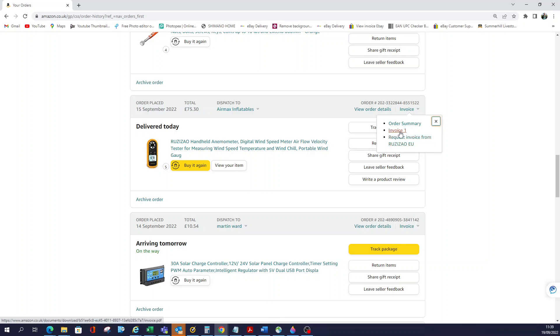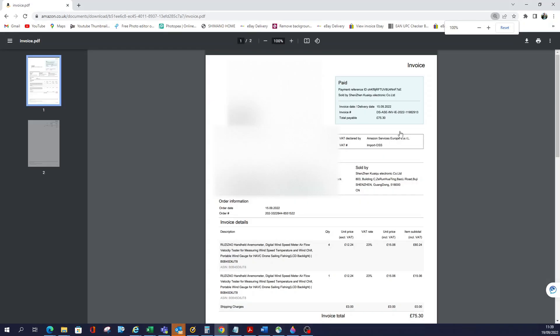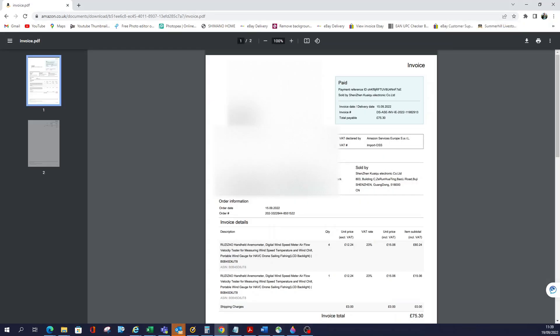The invoice shows all my billing information, which can be quite useful for accounting purposes. It has my name, my billing address, and the delivery address if that's different.